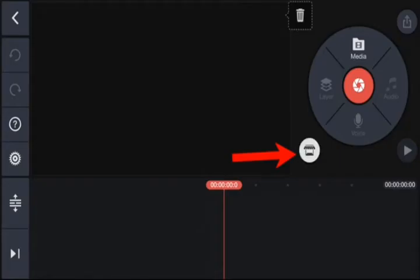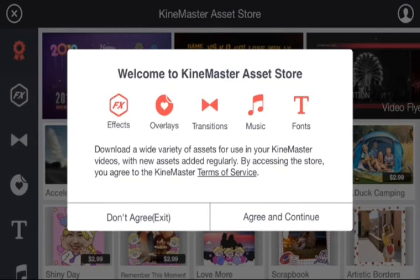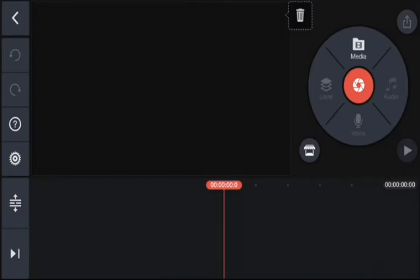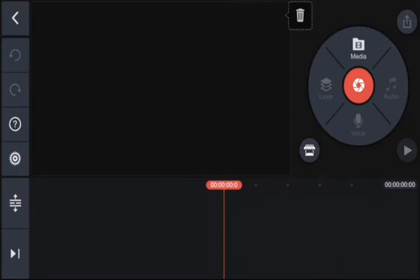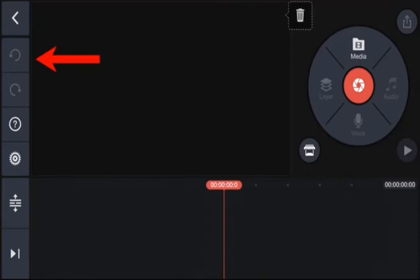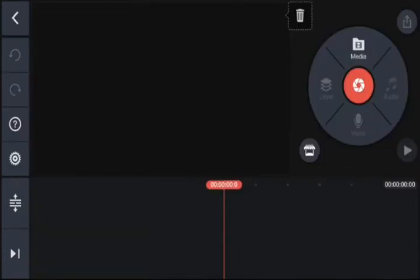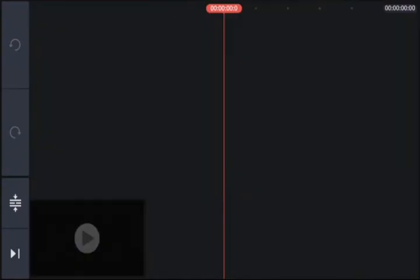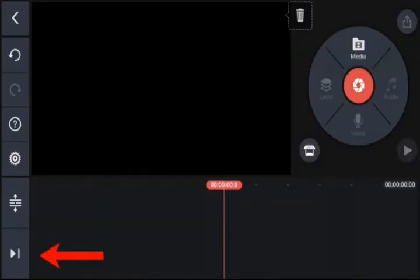There's also a little icon up there to access the marketplace or asset store, where you can purchase things like effects, overlays, transitions, music, and additional fonts. The big section down the bottom is your timeline — your editing workspace. Down the left-hand side you've got a back button, undo, redo, help, and settings. There's also a button to expand out your video layers to fill the screen, and a button to jump between the start and end of your video.